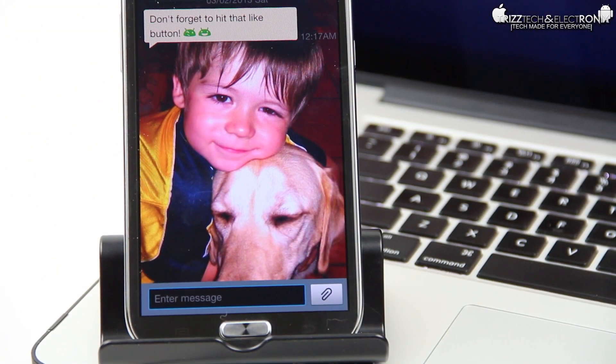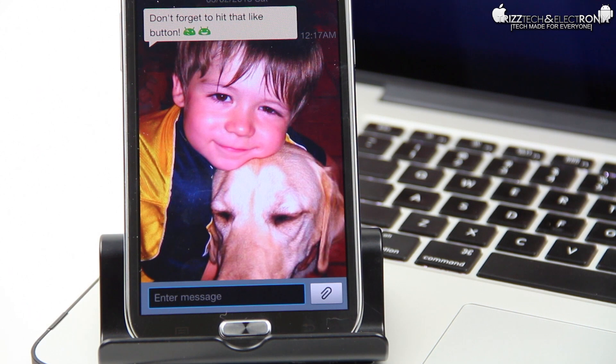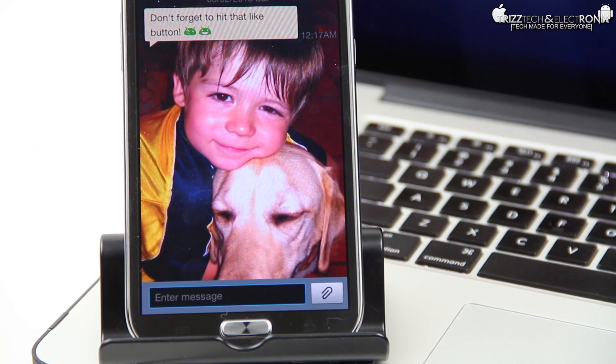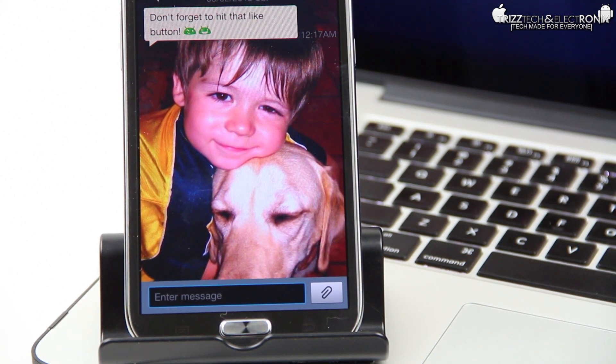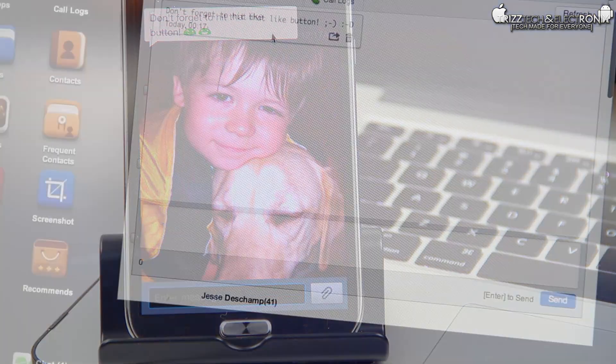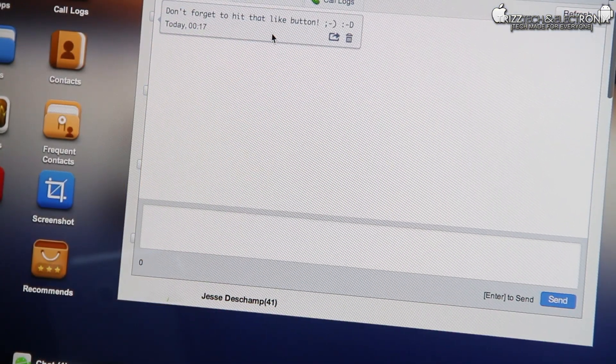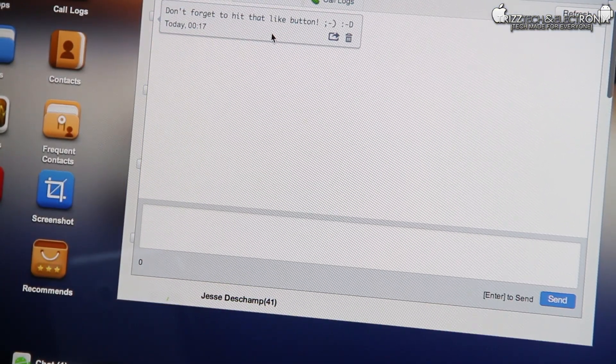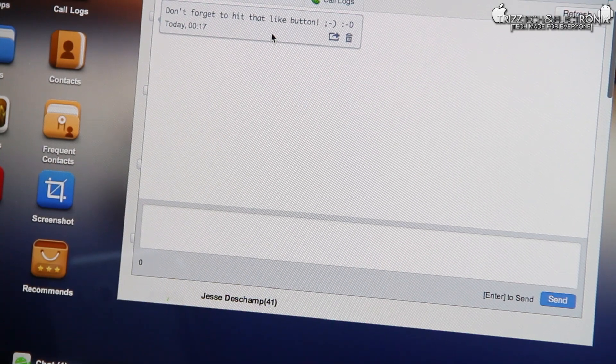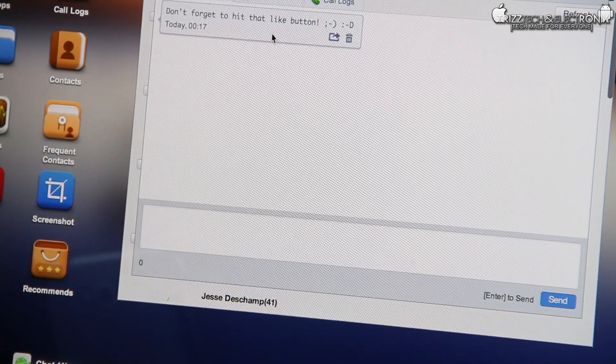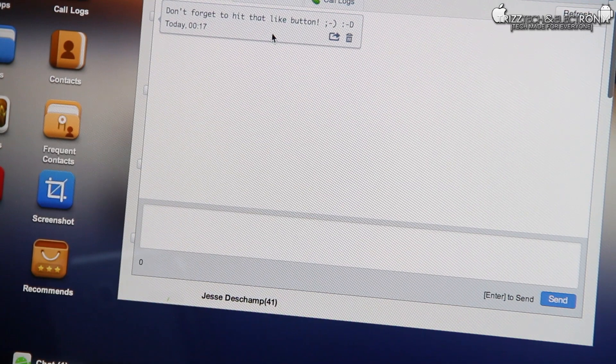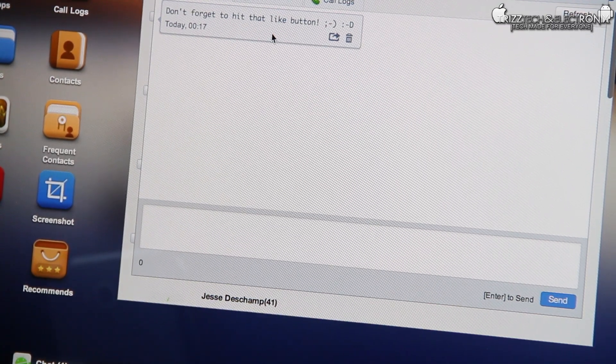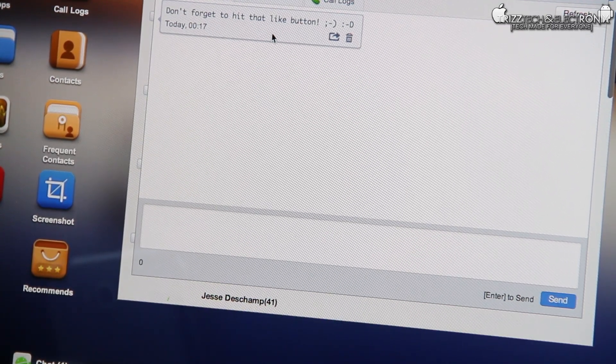I just sent a text message from my work phone to my personal smartphone saying don't forget to hit that like button, which you guys should definitely not forget to do if you enjoy this video. I'm going to pan over to the computer in the AirDroid web-based application, and there you go. It says don't forget to hit the like button, and that's the message that went straight to my personal phone from my work phone, but it streamed it straight to the computer.